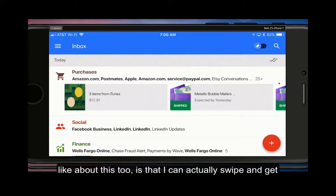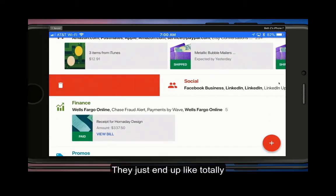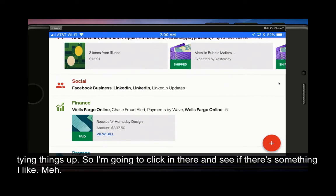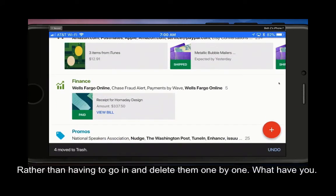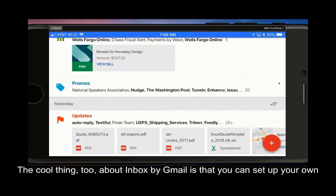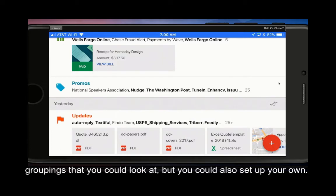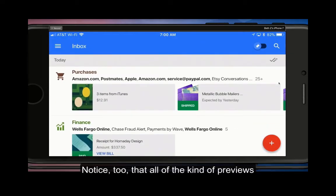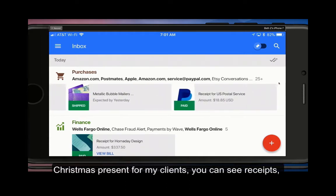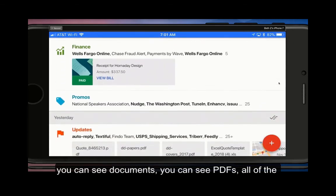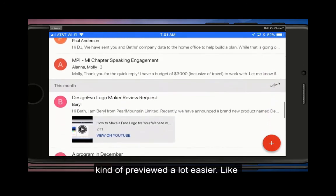One of the things I like is that I can swipe and get rid of all my purchases at once. These social things just end up totally tying things up. I'll click in there, see if there's anything I like — there's nothing I really need — so I can delete them all at once rather than going in and deleting them one by one. The cool thing too about Inbox by Gmail is that you can set up your own groupings. It has overall groupings but you can also set up your own. You can see previews of receipts, documents, PDFs, attachments — and Sally's picture is previewed much more easily.